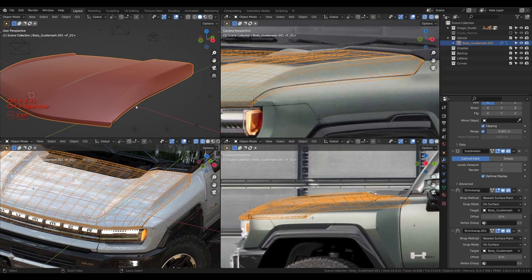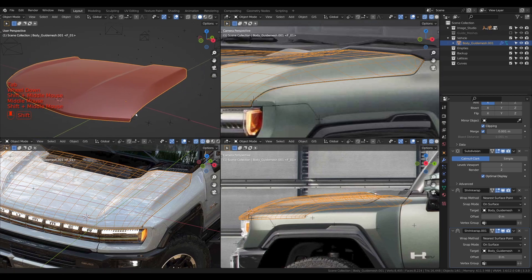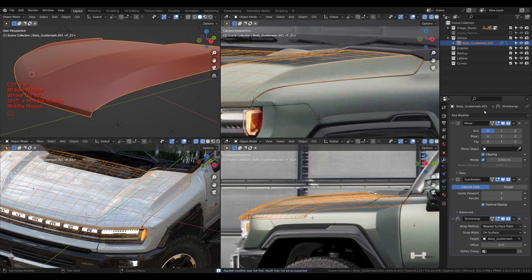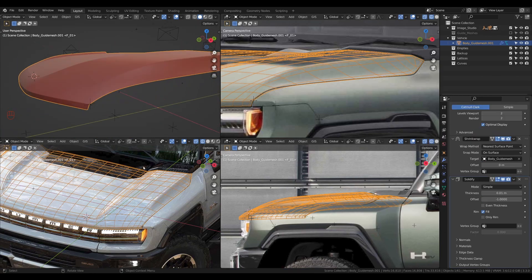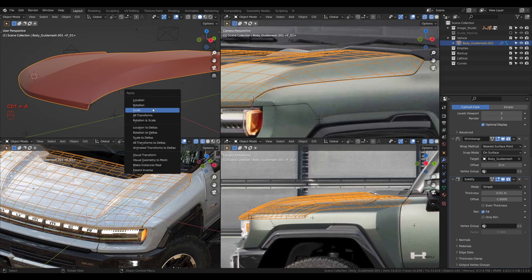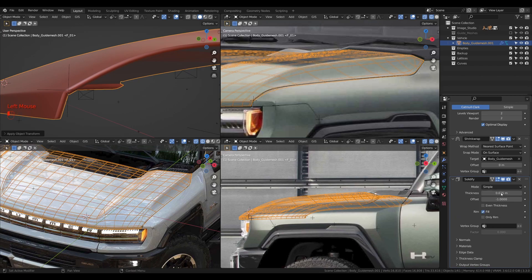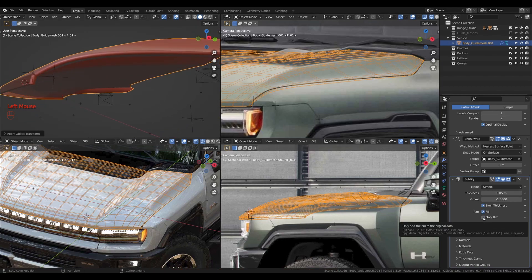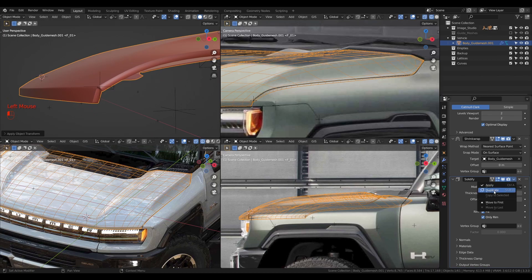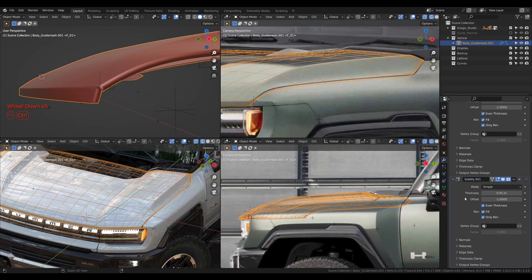For that reason, we're going to duplicate the shrink wrap modifier and then apply it. Now we can add a solidify modifier. For the solidifier to work properly, we'll apply the scale of the panel with Ctrl+A and apply scale. Then I'll increase the thickness — I'm going to go with something like 0.05 — enable even thickness, and enable only rim. Then I'll duplicate this solidify modifier and apply the one at the bottom, disabling the duplicate for now.